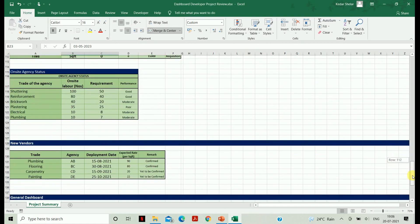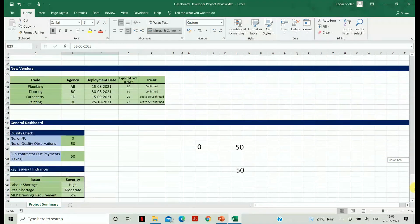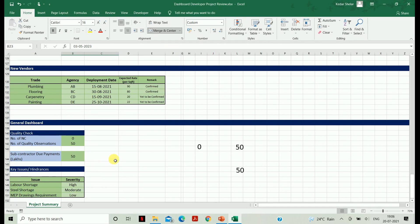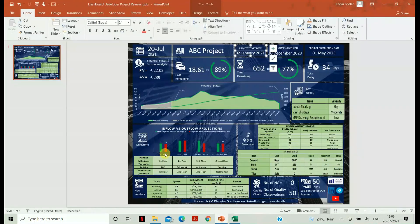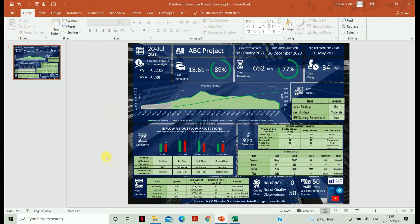The last part is the new vendors and the general dashboard. The new vendor data has to be filled in the general dashboard, where quality checks and issues/hindrances are also given. This is where you can change all the relevant data in the Excel sheet. Now let's get back to our dashboard.